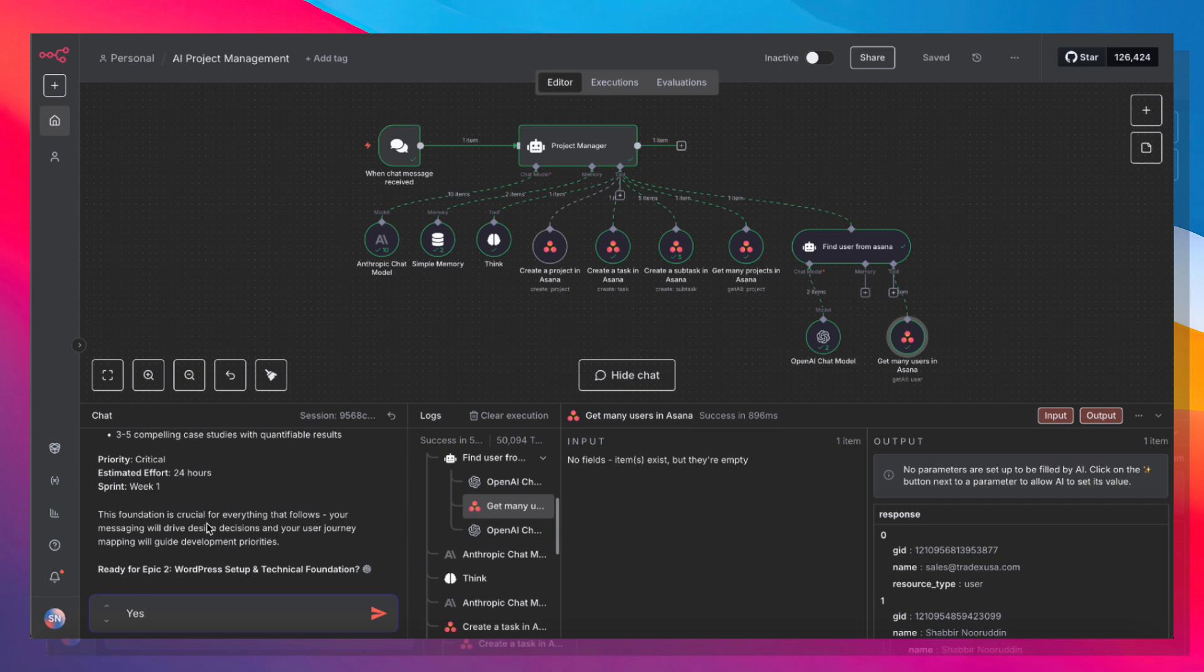And then it's asking me if I'm ready for epic two. Let me go ahead and hit yes. I'm going to fast forward creating all the epics on screen and show you what the final project looks like in Asana.